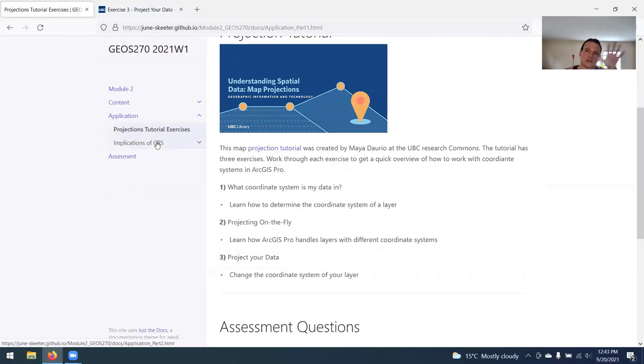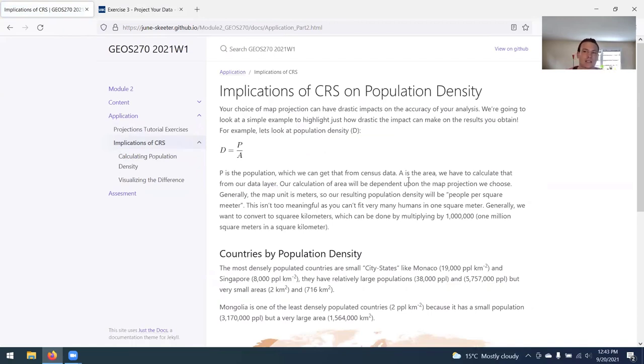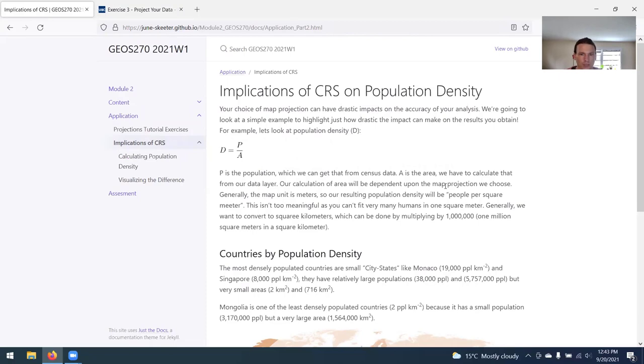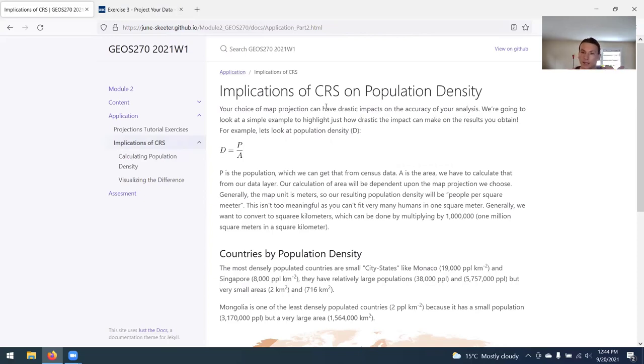Then we're going to do a little work separately to look at the implications of coordinate reference system choice specifically on population density. This is a pretty common calculation or metric that's calculated a lot in GIS. Population density is simply the population divided by area. If P is the population and A is the area, we can get the population from census data, but the area calculation we have to get from our actual map layer. And so that is going to be dependent on the map projection we choose. If you work in the Mercator projection, I'm going to have you calculate population density using the Mercator projection and an equal area projection and look at the differences that you get.